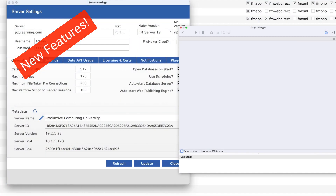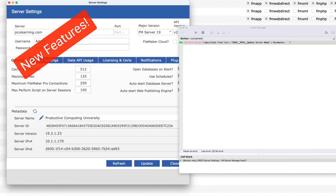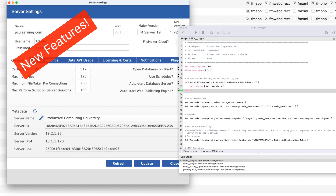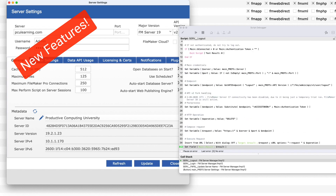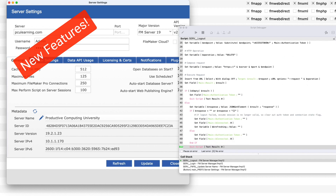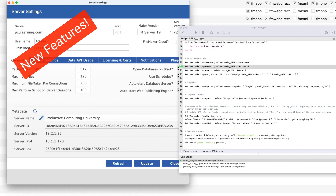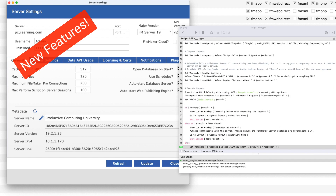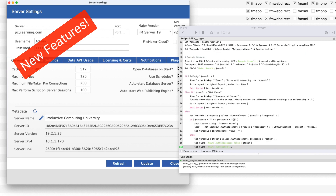Now, keep in mind that because this runs in a FileMaker file, you can technically automate this entire thing through scripts. And you can use your own programming knowledge or any idea you can come up with to really manipulate and automate FileMaker Server if you ever wanted to do that.